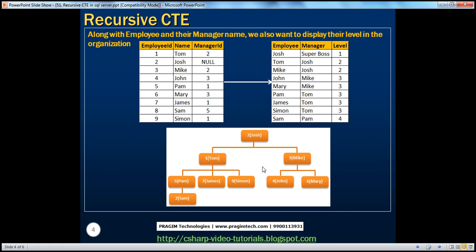Looking at the levels of these employees: Josh is at the highest level, so his level is one. Tom and Mike are level two. Pam, James, Simon, John, and Mary are level three. And at the bottom of the hierarchy is Sam, who is level four. So right now, I want to display employee name, their manager name, and their level within the organization. To achieve this, we can use recursive CTEs — using recursive CTEs, the code will become a lot easier.